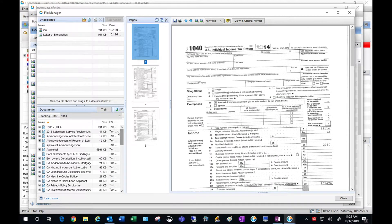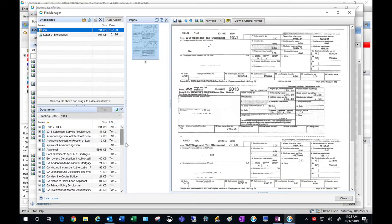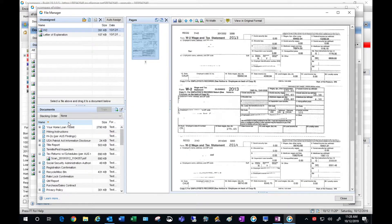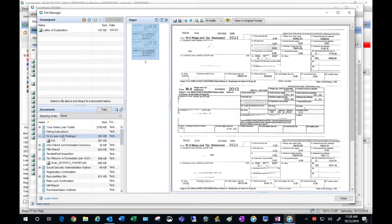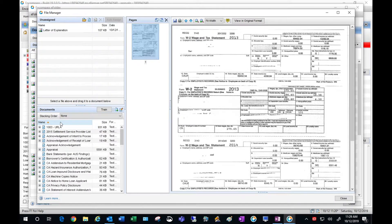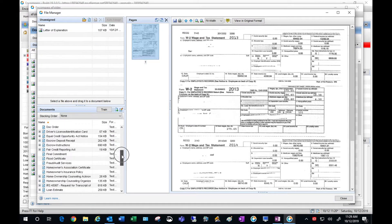Now the next thing is to drag my documents that are in unassigned into the correct placeholder. I'm going to sort here in reverse alphabetical order and move my W2 into its placeholder. Next I'm going to look for a placeholder for letter of explanation.